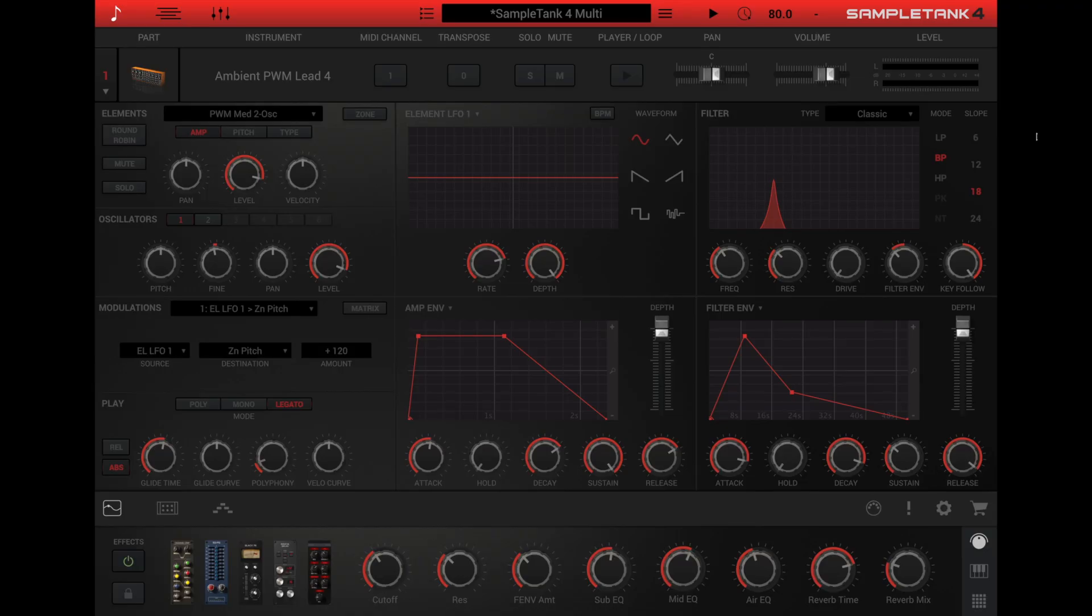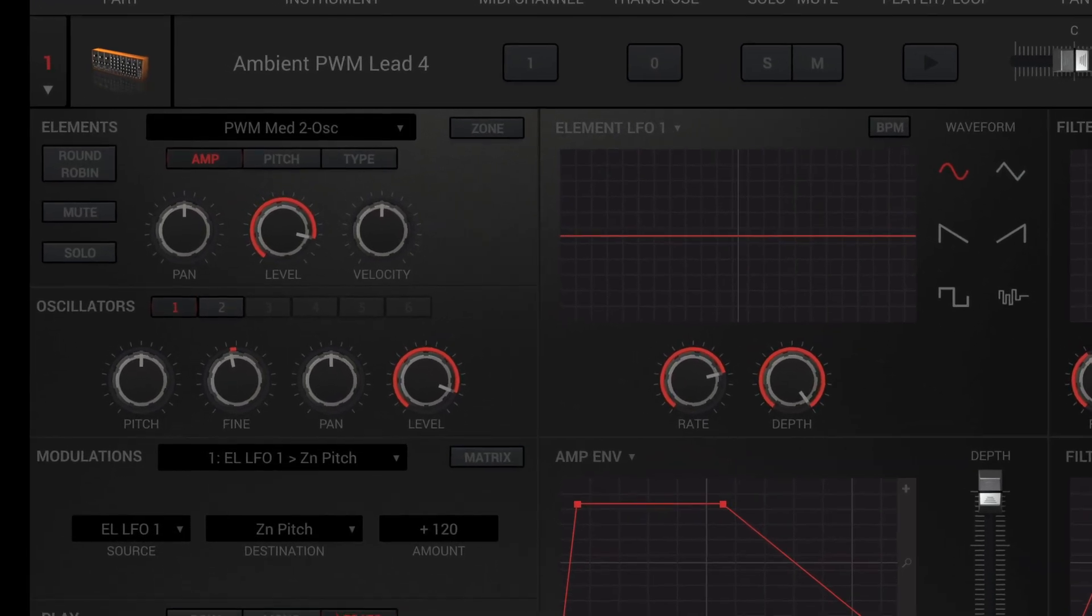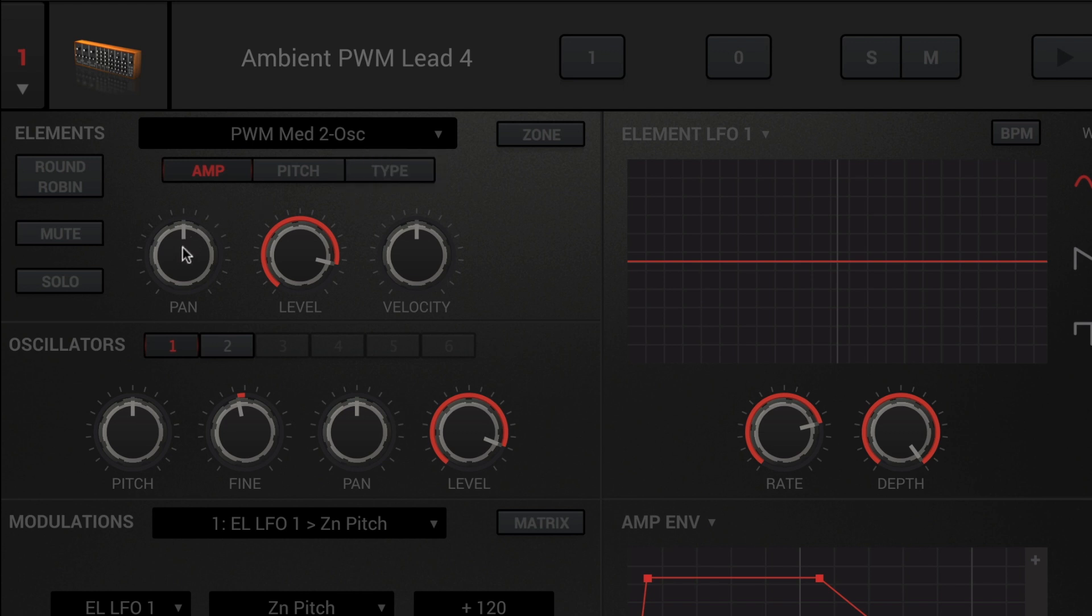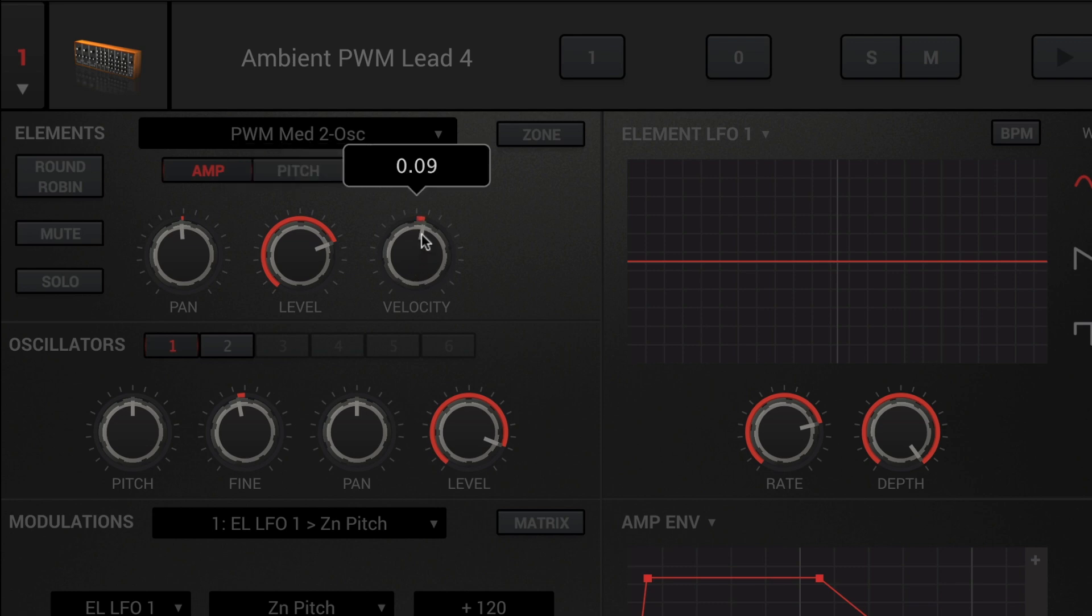Now that you've selected the element you want, you can adjust the main settings for the element in the element section. There are three tabs here: amp, pitch, and type. The amp tab has controls for pan, level, and velocity.